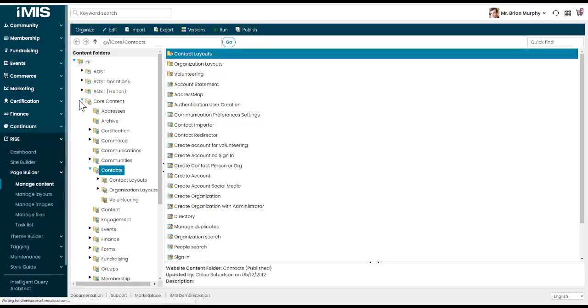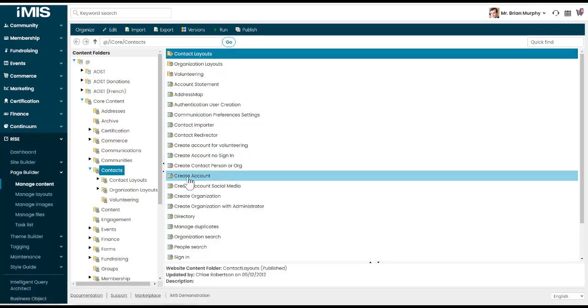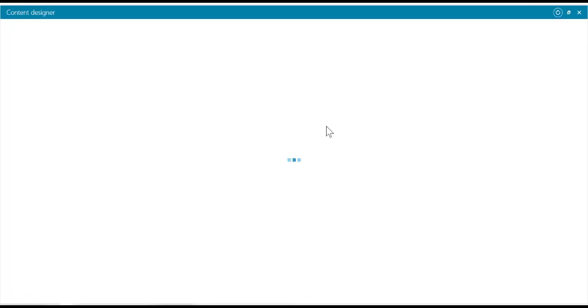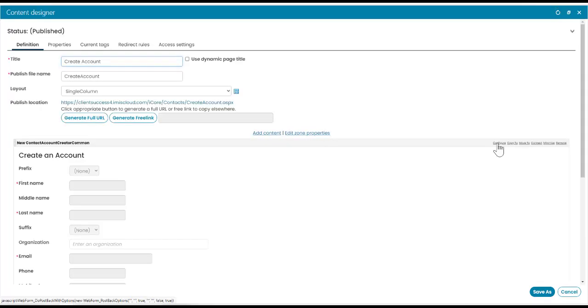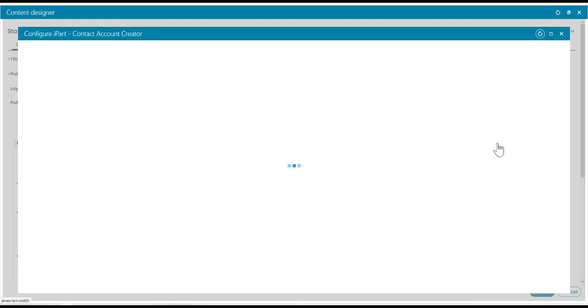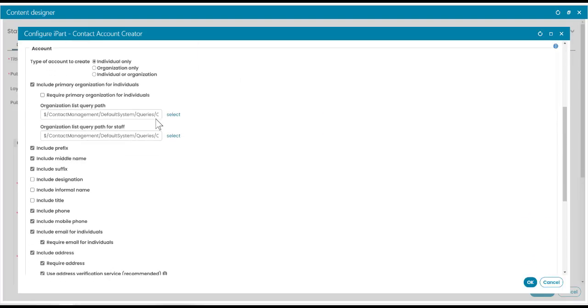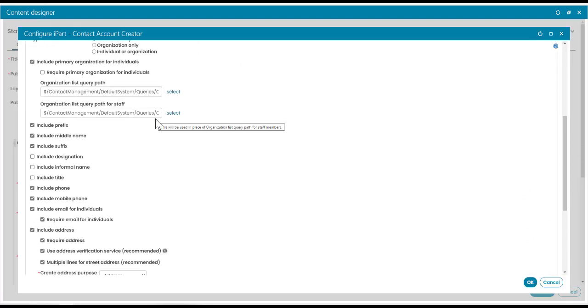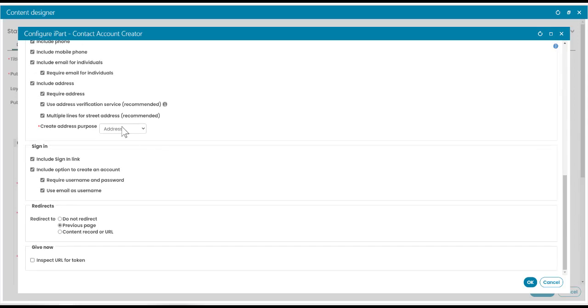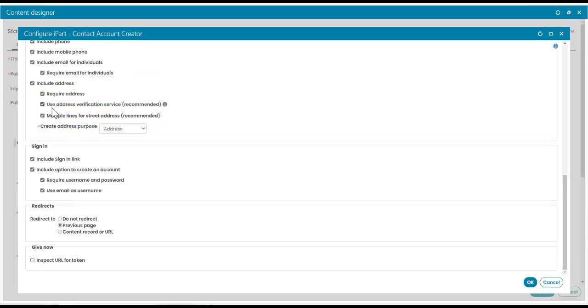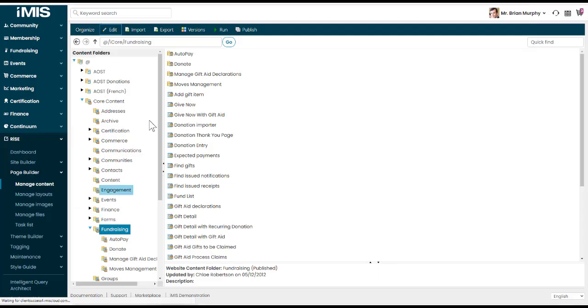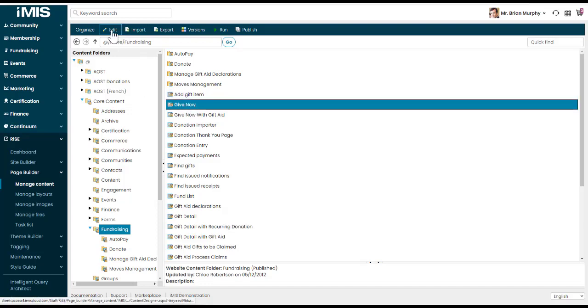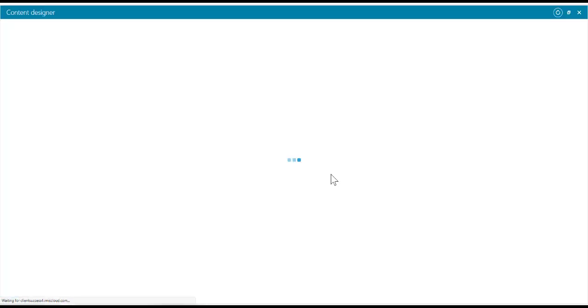By default, under Rise, in the Create Account page we have here, we have the Contact Account Creator iPart. If I click on Configure, in the Contact Account Creator iPart, we can now see there's an option as we scroll down. Where we include address, we now have the option to use Address Verification Service or disable it. By default, this is enabled for a Create Account page that comes with iMIS. However, in our GiveNow page that is now shipped with iMIS as part of fundraising,